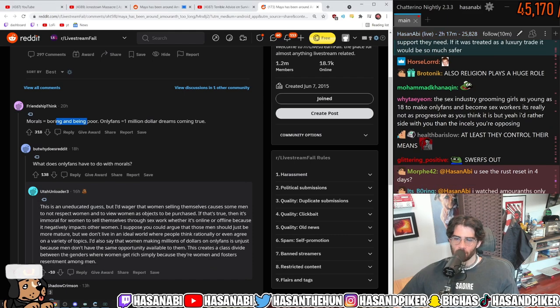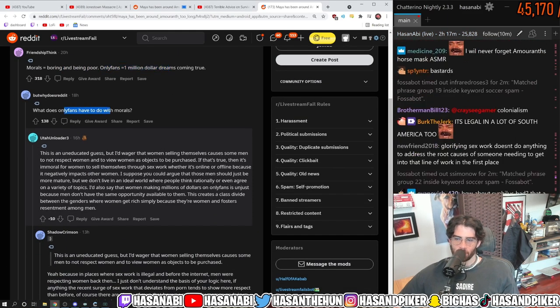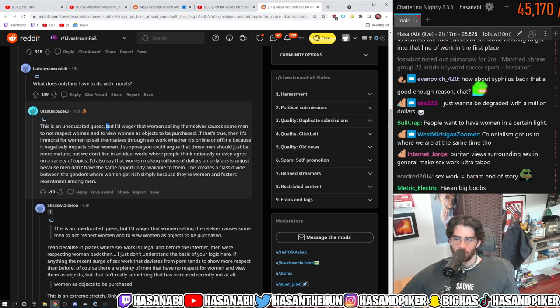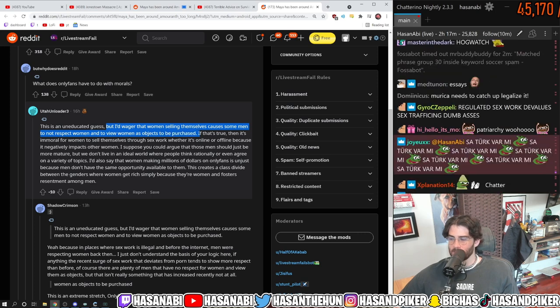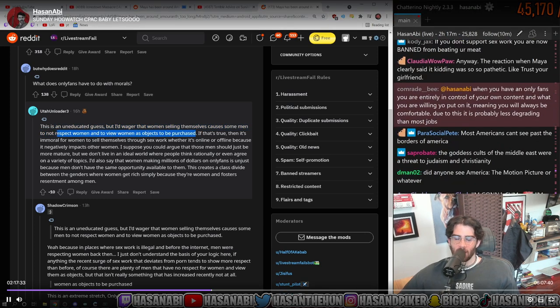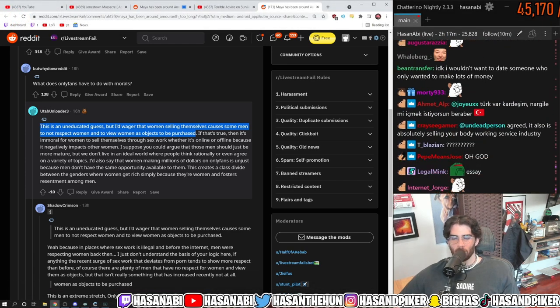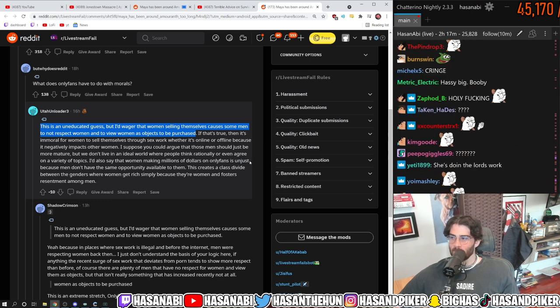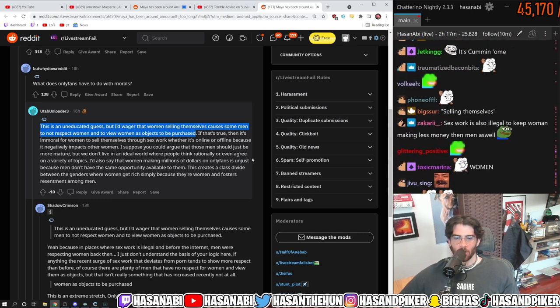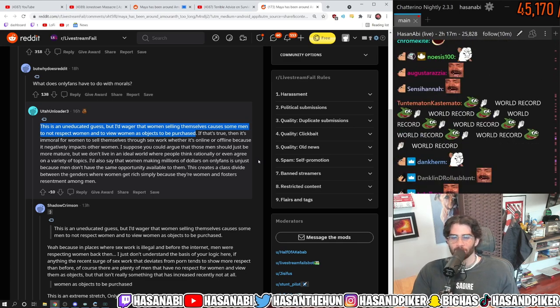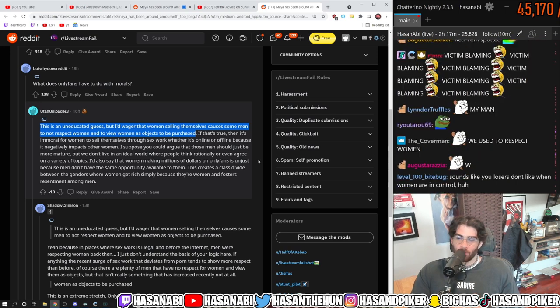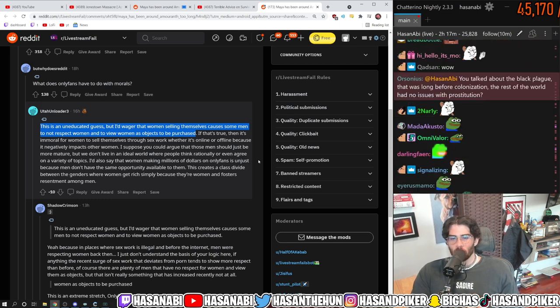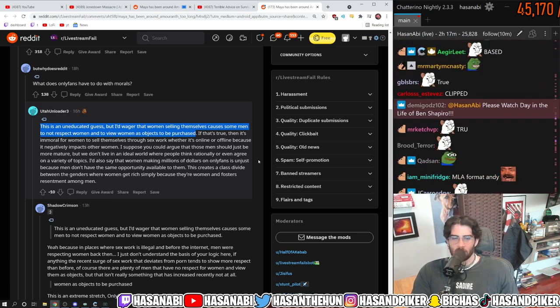Morals equals boring and being poor. OnlyFans equals million dollar dreams coming true. But what does OnlyFans have to do with morals? This is an uneducated guess, but I'd wager that women selling themselves caused some men to not respect women and to view women as objects to be purchased. Dude, everybody knows that before OnlyFans, women were so respected. We respected women so much that we forced them to be in kitchens, taking on traditional gender roles, and also routinely did rapes, probably more than we do now. But then OnlyFans came around, and of course that all changed.